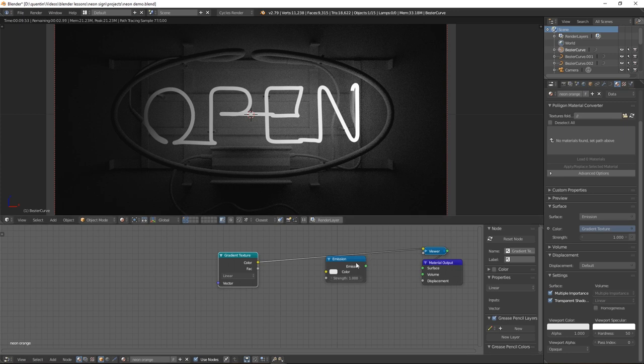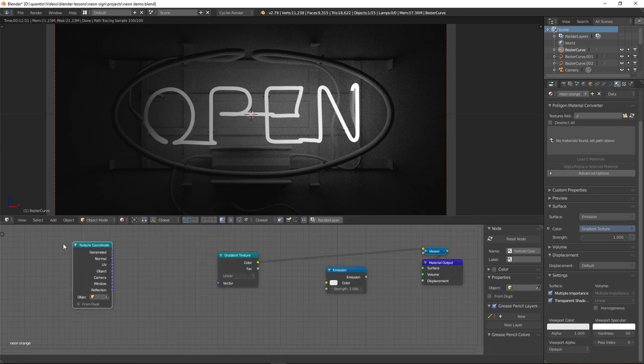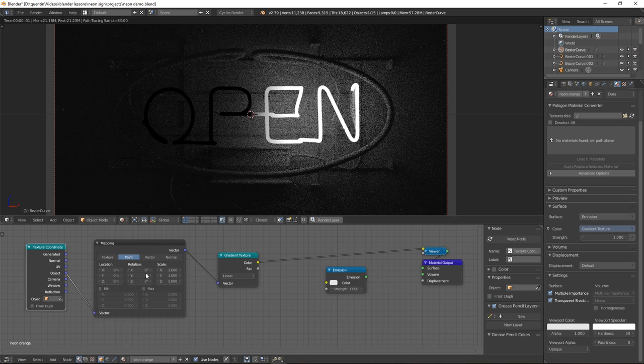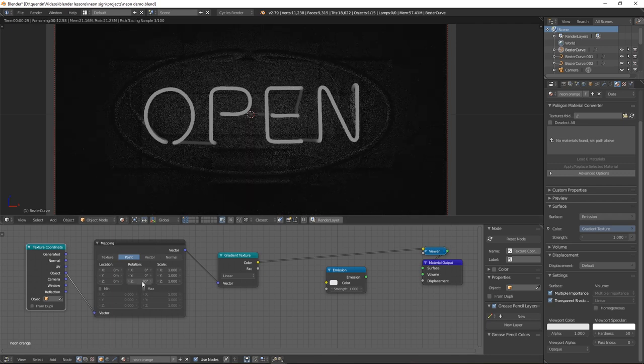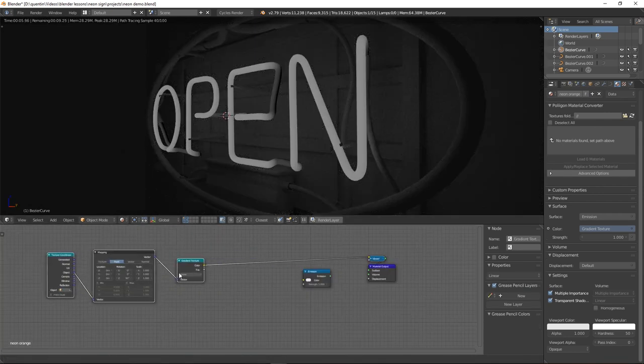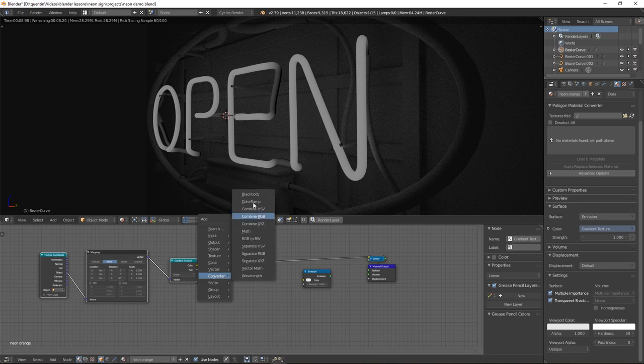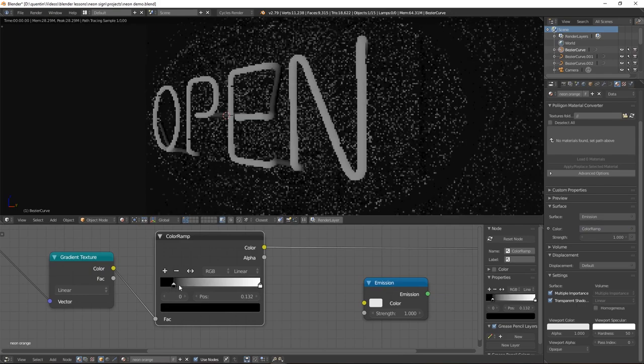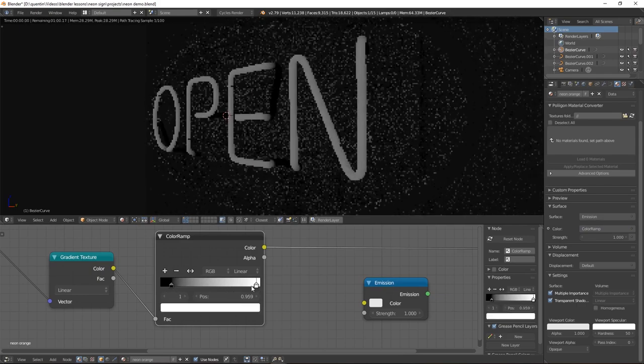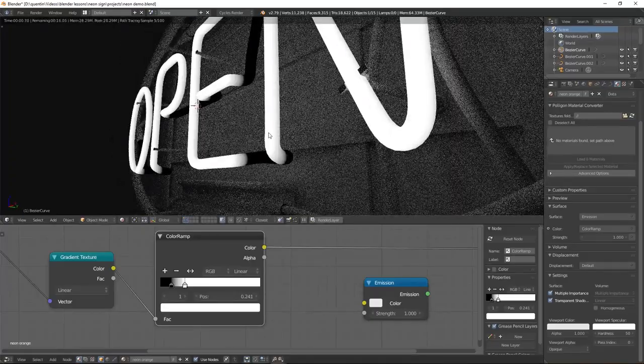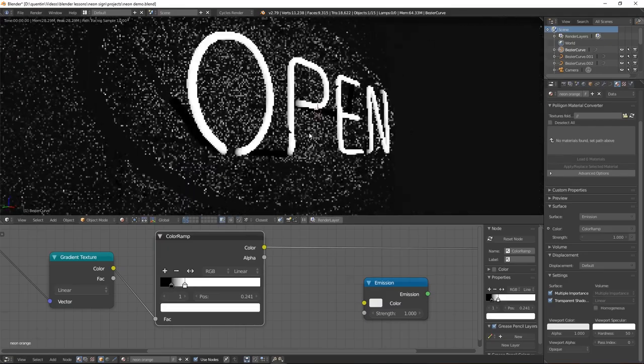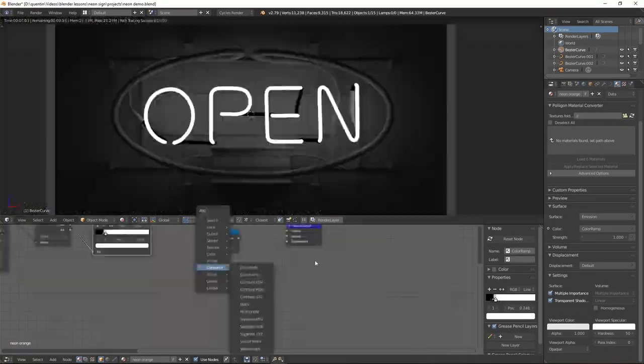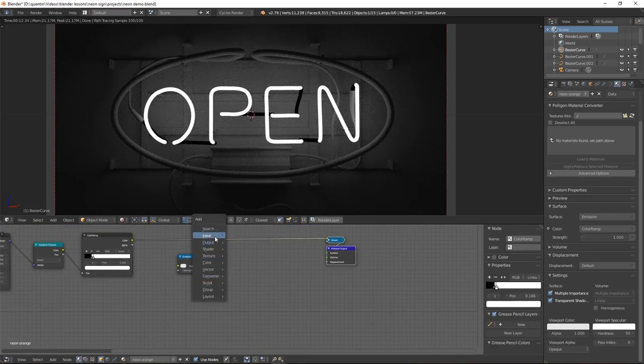What this does is gives us a gradient from black to white, black being the parts that are covered in paint, white being the parts that are emitting light. So let's add a texture coordinate and a mapping node because currently the gradient is not in the correct direction. We will change the z-axis to 90 degrees and this will give us a fall off from white to black but we need to add a converter color ramp to sharpen this effect. We will drag the black up a little bit and the white down and you can see the effect it has which I think there is good.